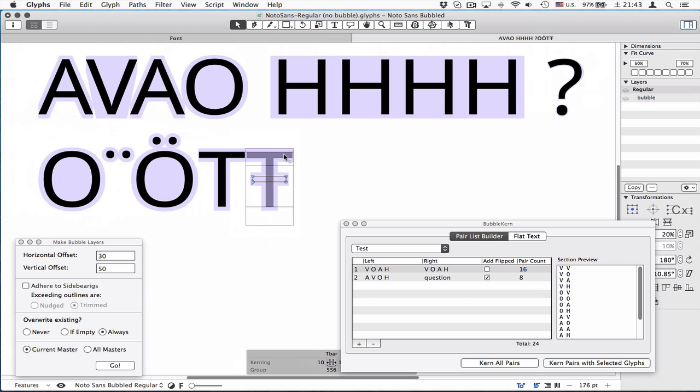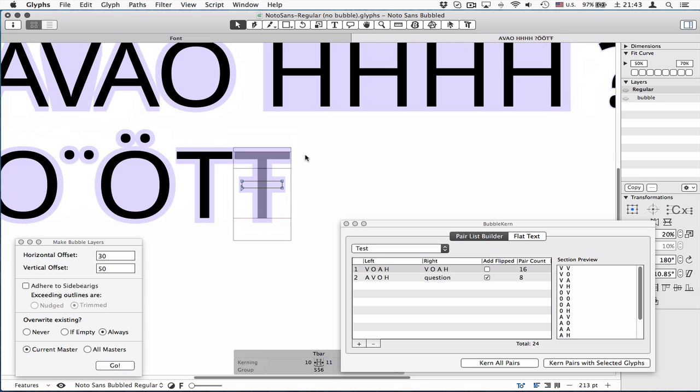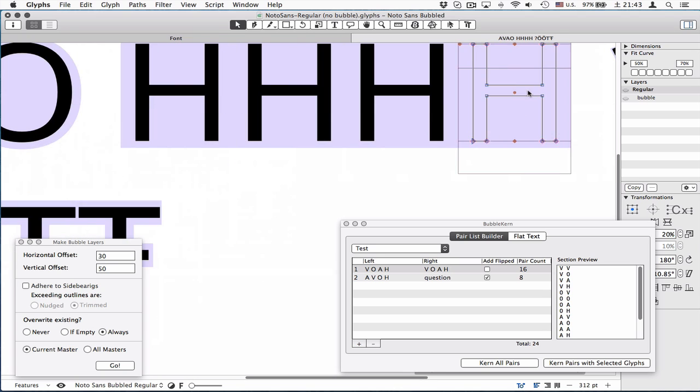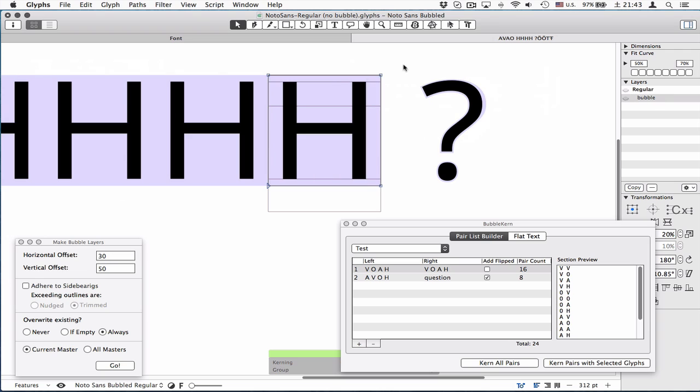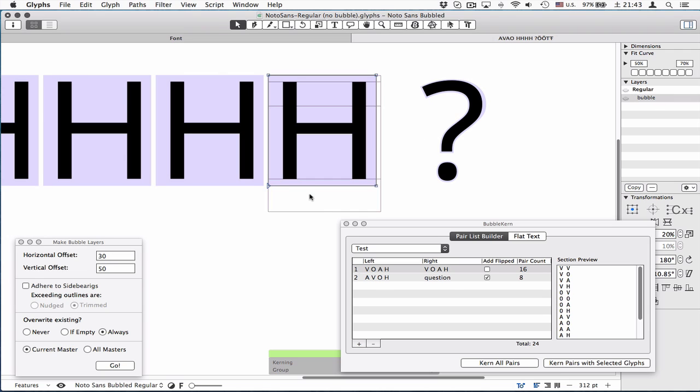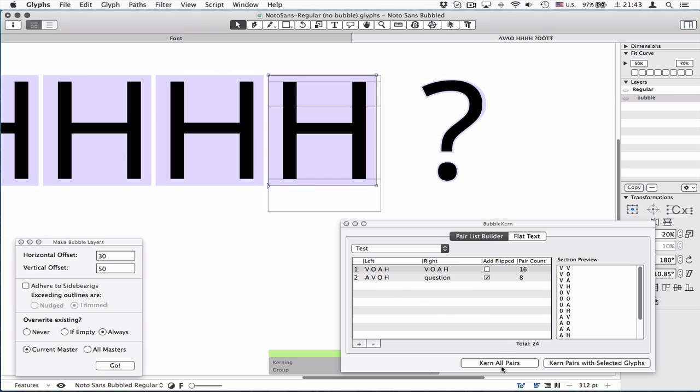So I think that's about, oh, there's one more thing. Let's go back to the T again. Let's say the bubble shape is bad again.